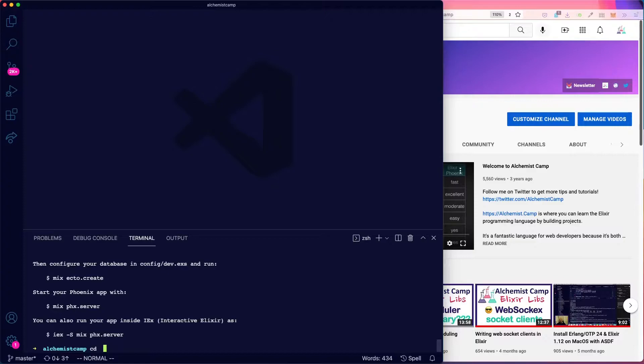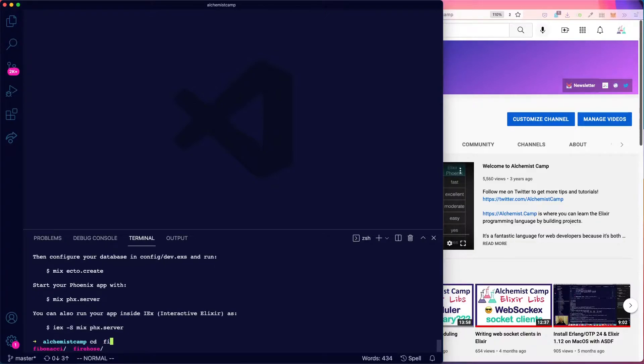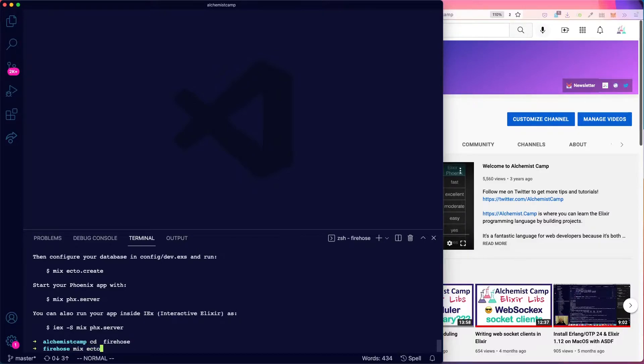I'll switch into that directory and Firehose, and then we'll create the database, mix ecto.create. We're not going to need that in this episode, but we will next episode.